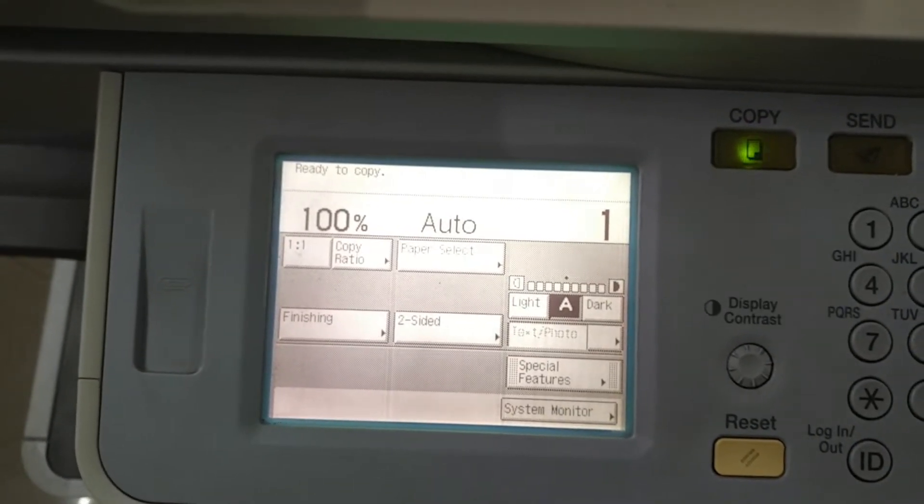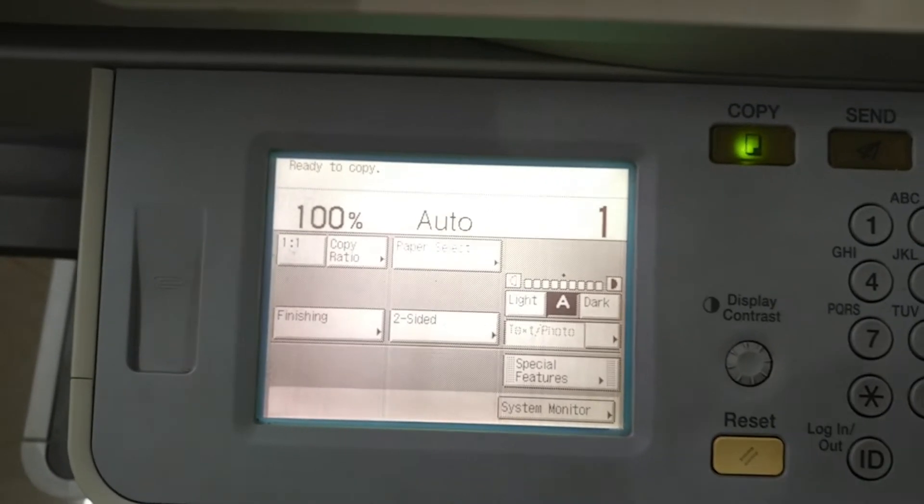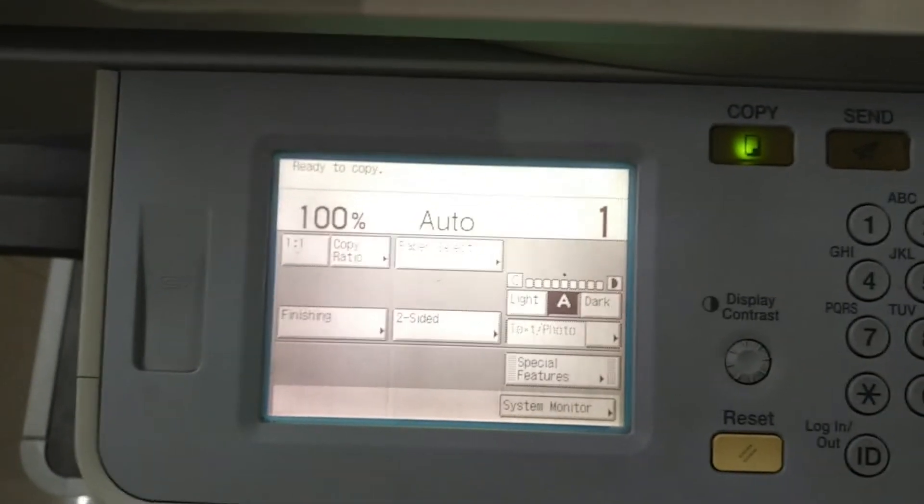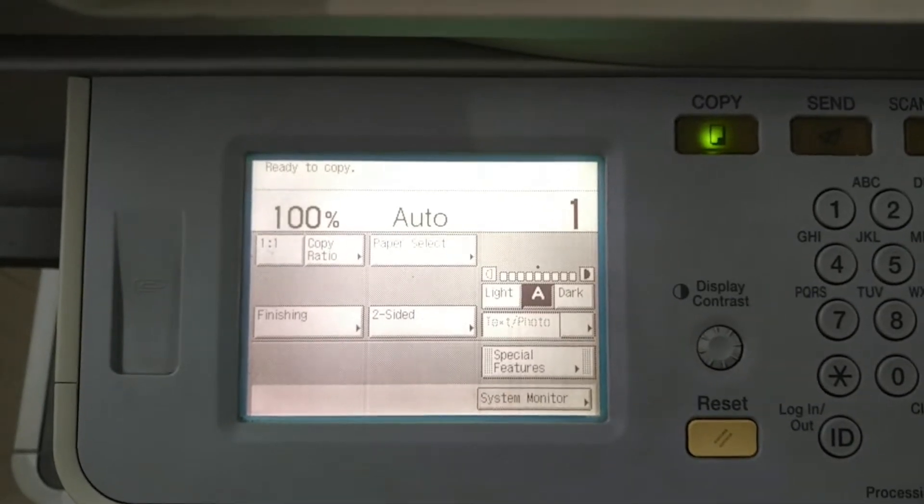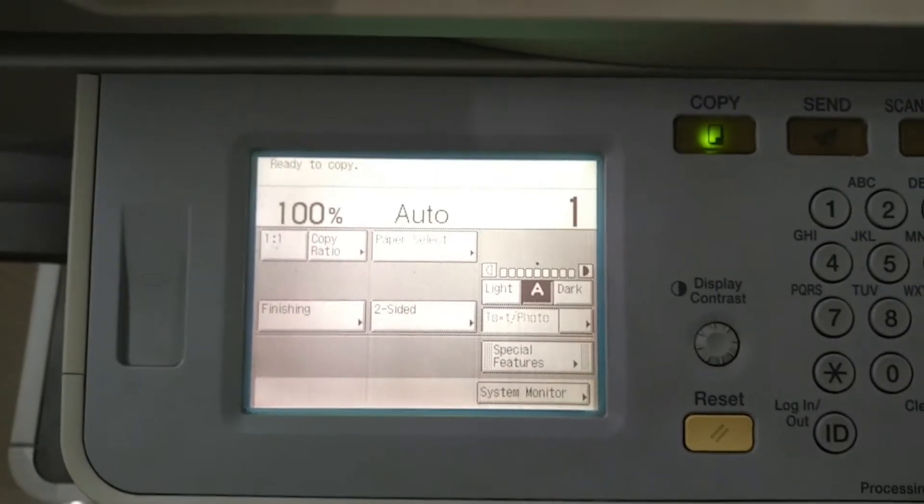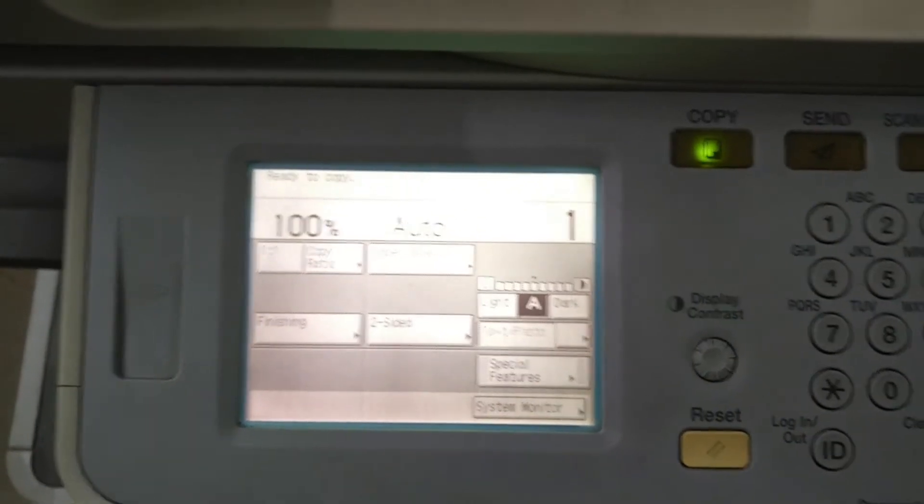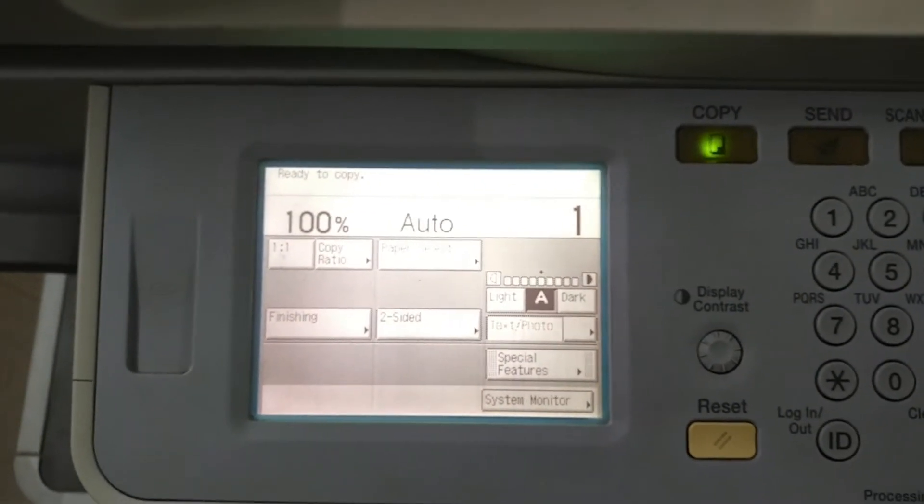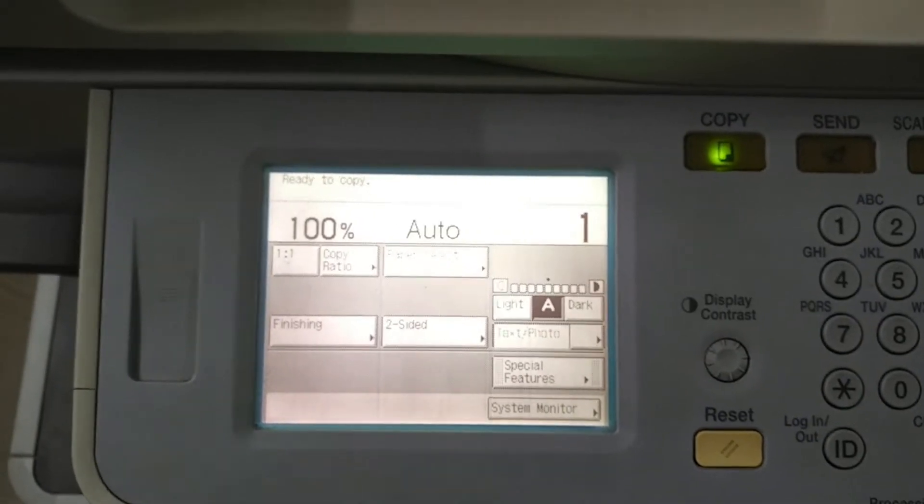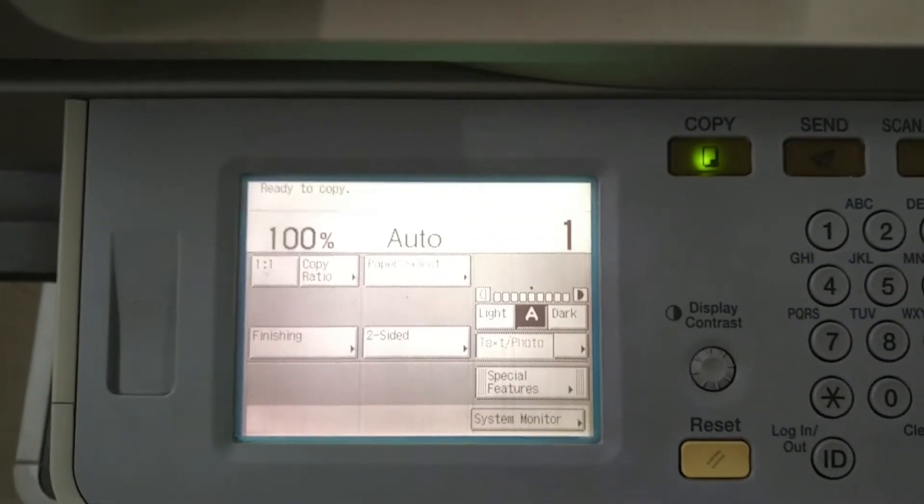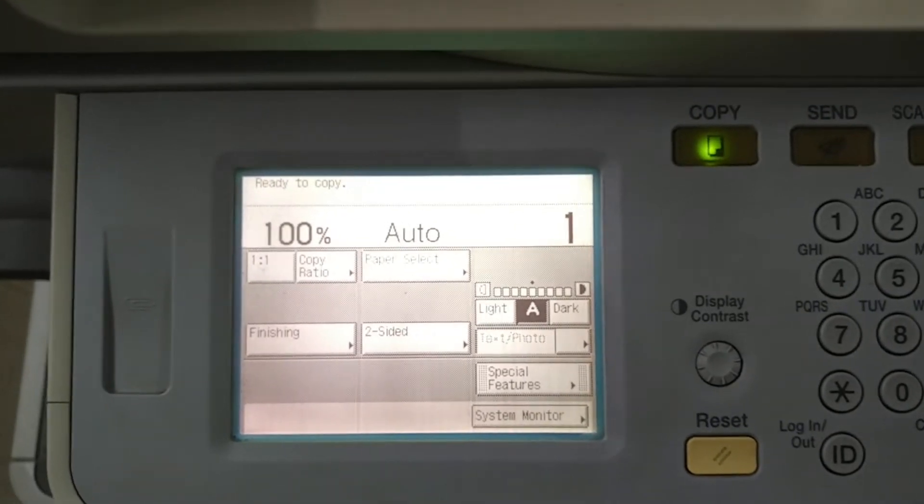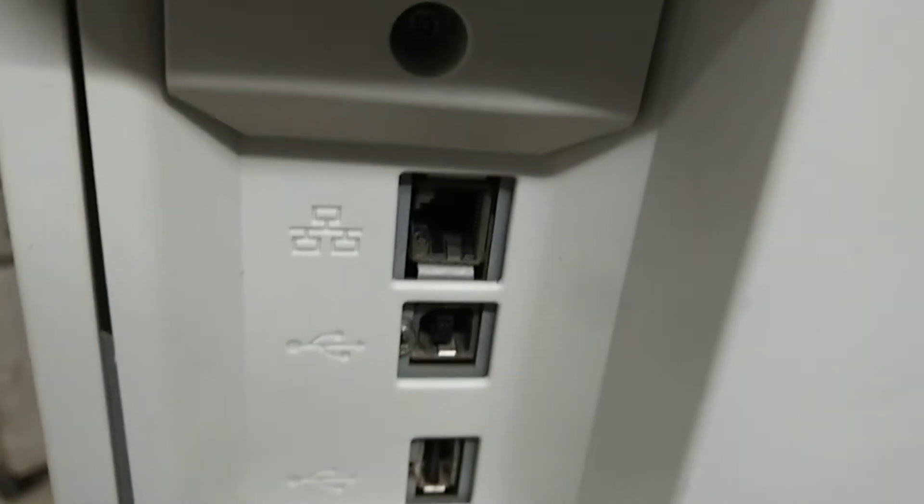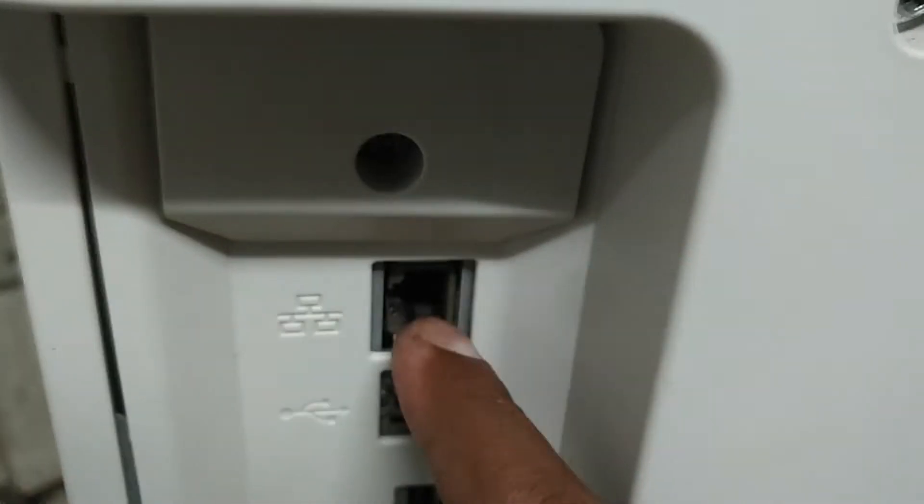I could also download the application from the Play Store. So before going to this procedure, your photocopy machine needs a working network port. Only the machines having the network port can also use this functionality.